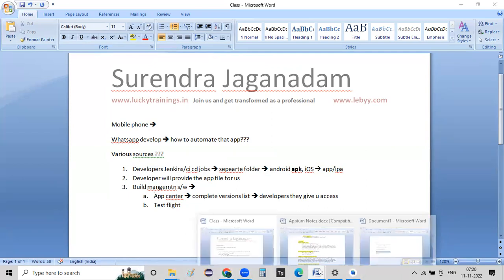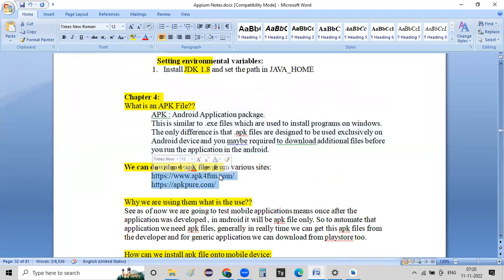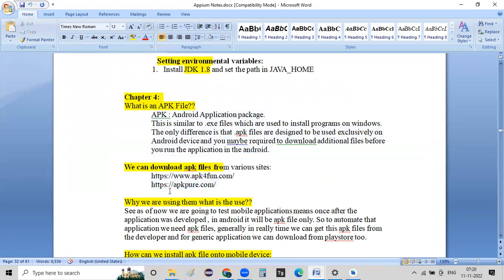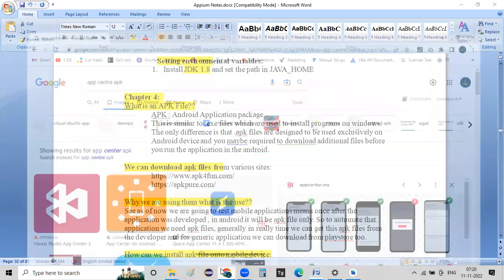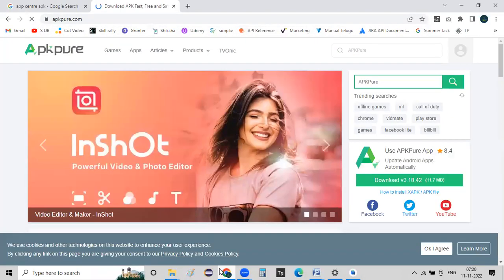If you are aware of APK files, you can use public websites such as APKforfun.com or APKpure.com — these are general websites. In this case, you can use APK files from those sources.